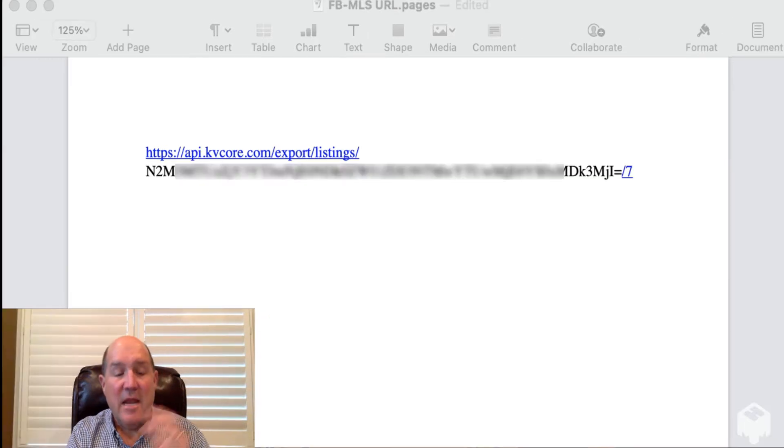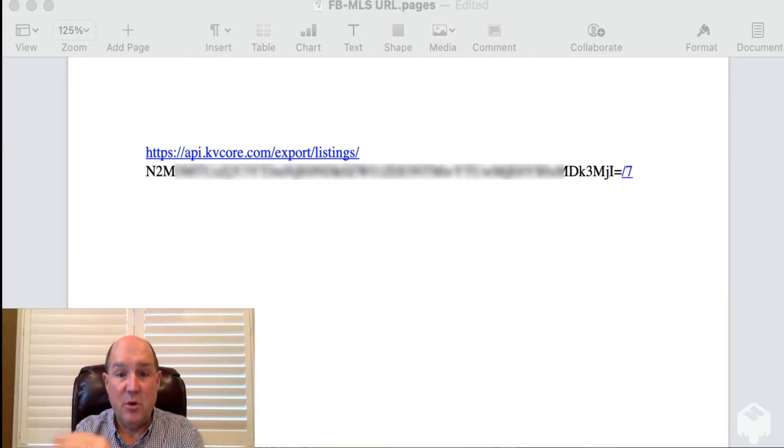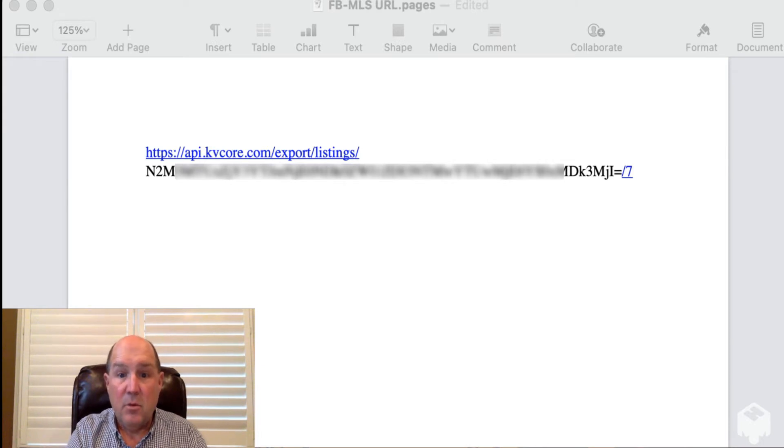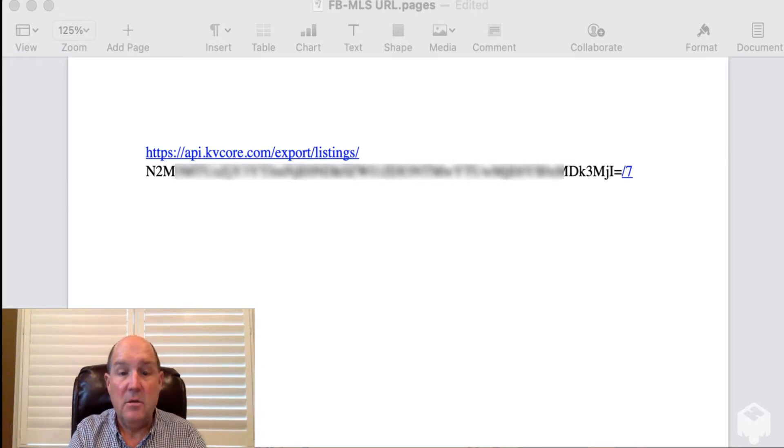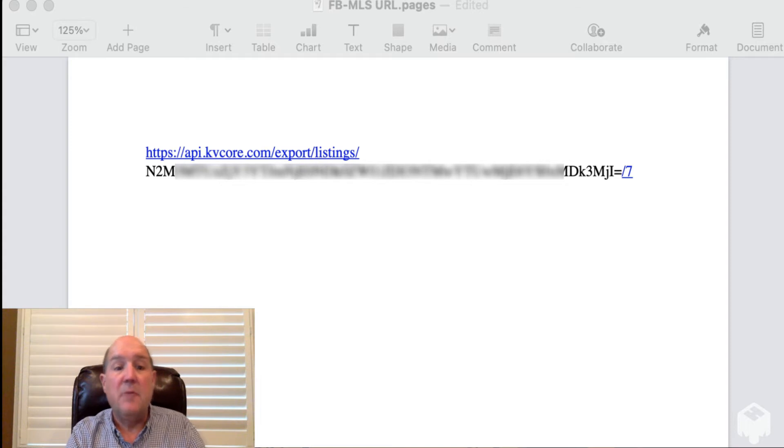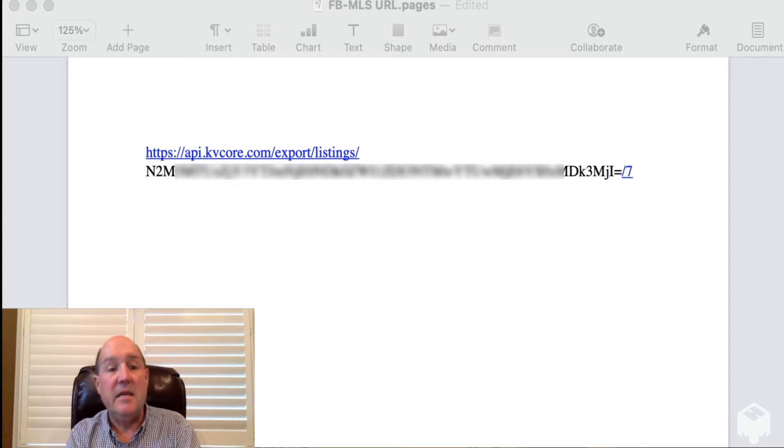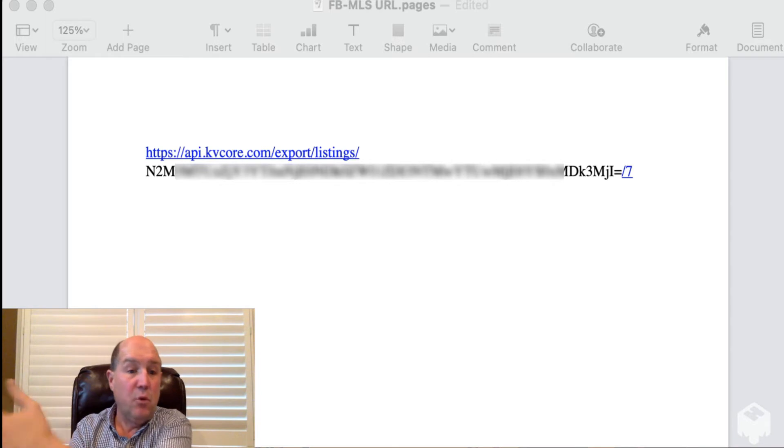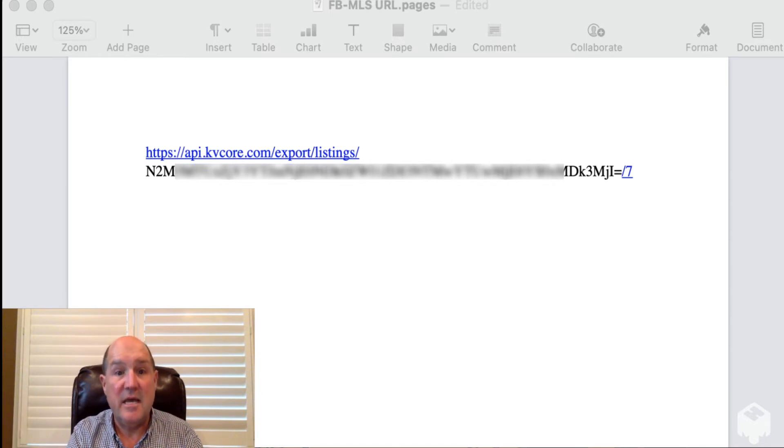So now I have the full URL that I'm going to use inside of the Facebook catalog setup. What I'm going to want to do is copy this entire URL and then I'm going to jump over to the Facebook side and we're going to set up the catalog to automatically pull the data from the MLS into the catalog. So you'll see that in a second.